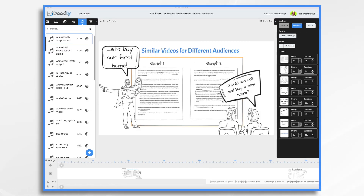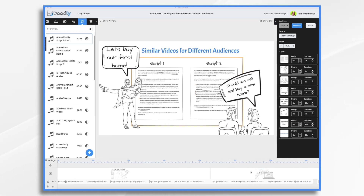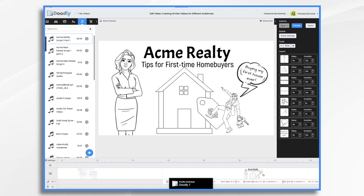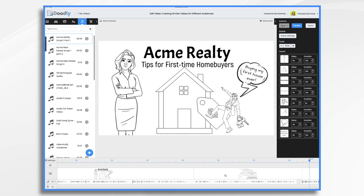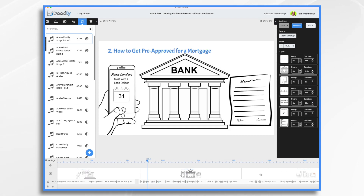I did two separate voiceovers. In the interest of time, I already created the video for the first one, so you'll see I have several scenes here with my voiceover already. And we can take a look at it if you'd like to get a feel for it.